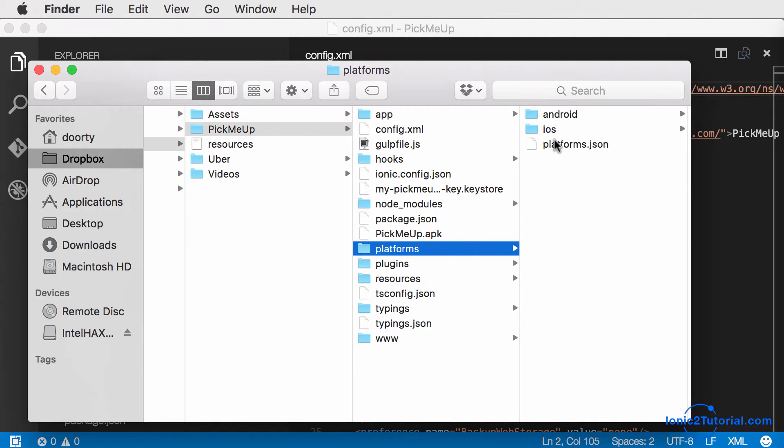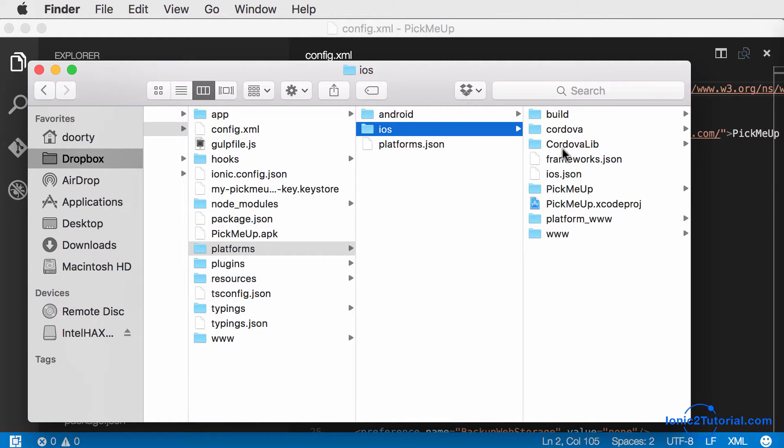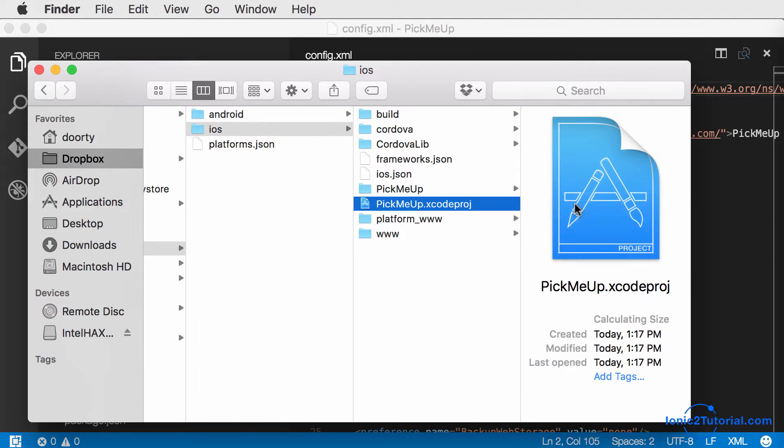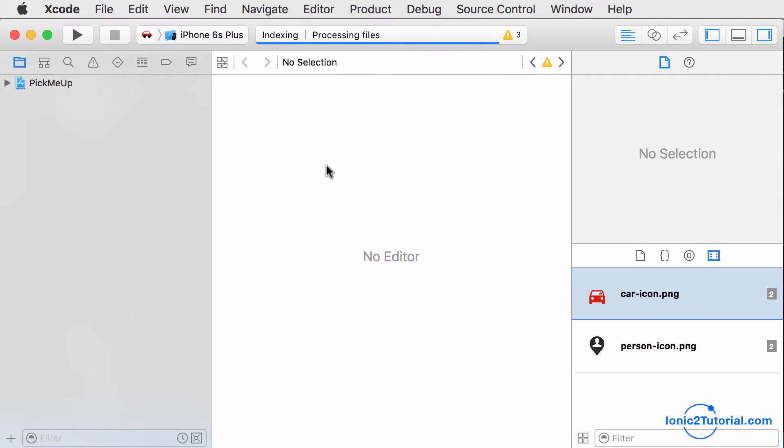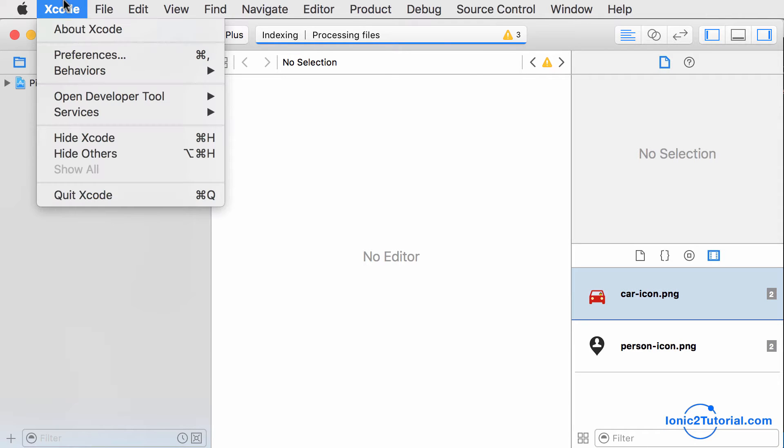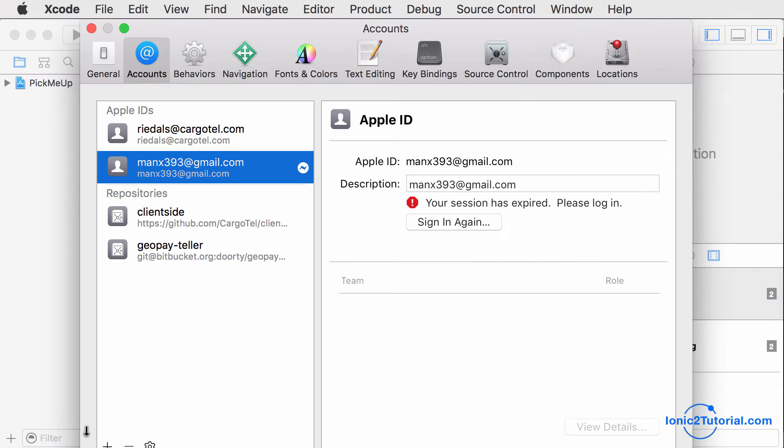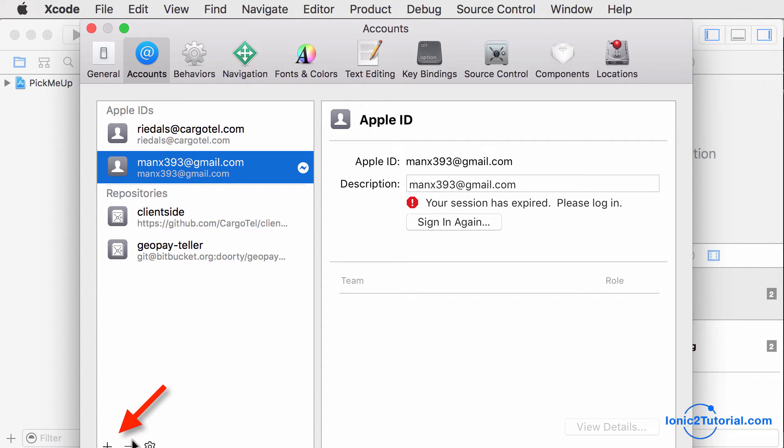So let's open up the Xcode project inside of our app directory in the iOS folder. Once it finishes loading the project, we can go under Xcode preferences and into accounts. If your account doesn't already show up, you can click the plus button in the bottom left that will allow you to log in.